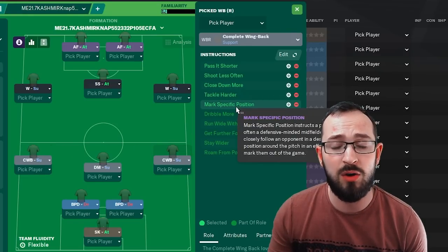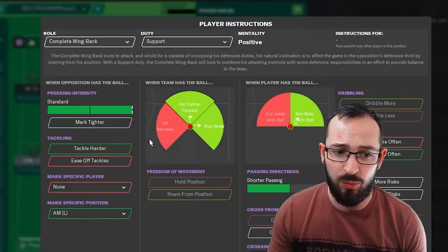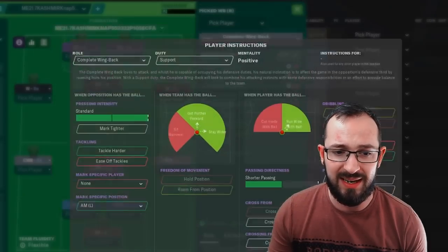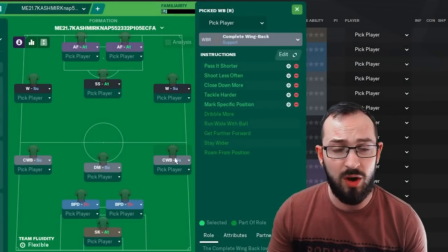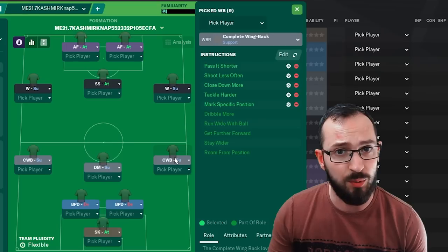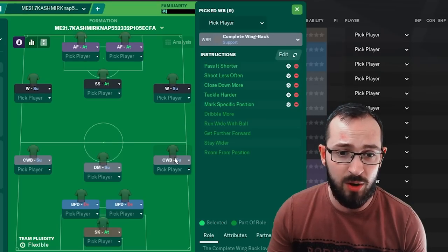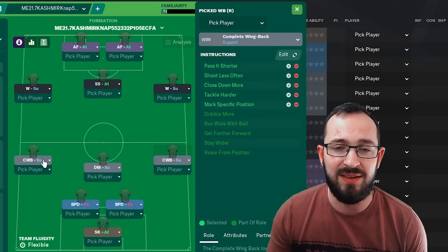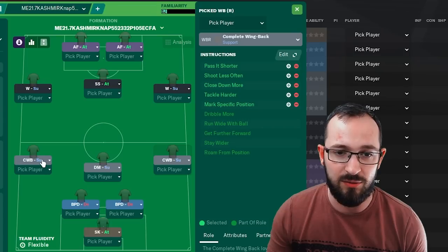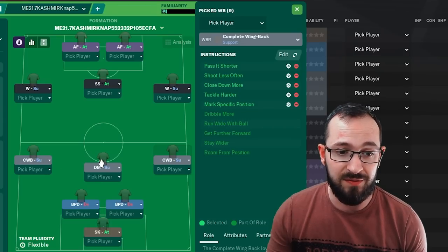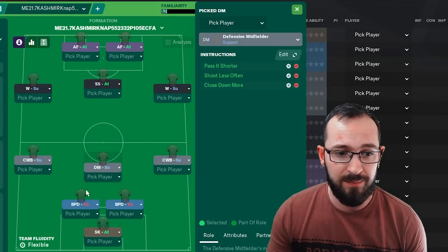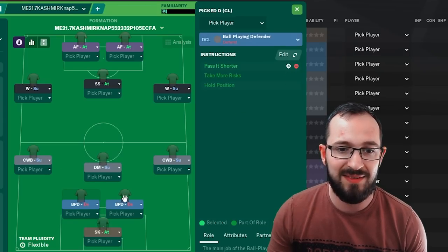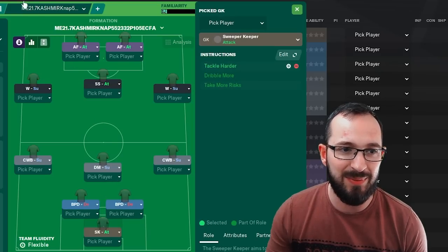Both have a mark specific position and that would be the attacker midfielder left. So if it's the right hand side defender, you want the attacking midfielder left marking and if it's the left defender, you want the attacking right. And then we've got the defensive midfielder, ball-playing defender left, ball-playing defender right and the sweeper keeper.